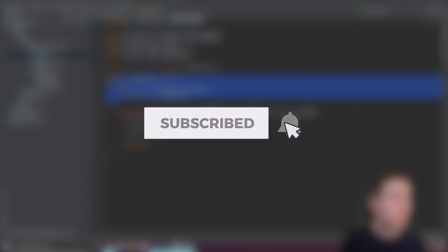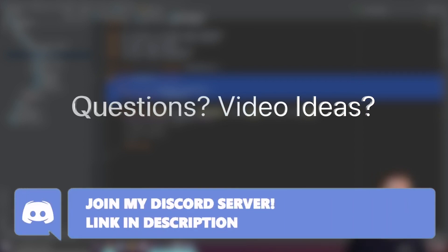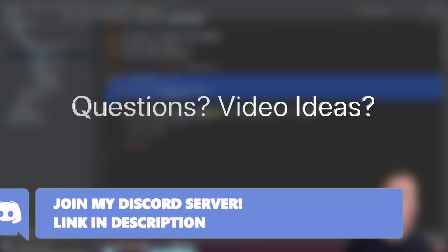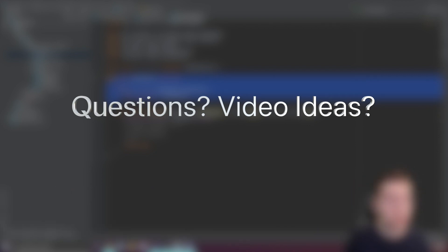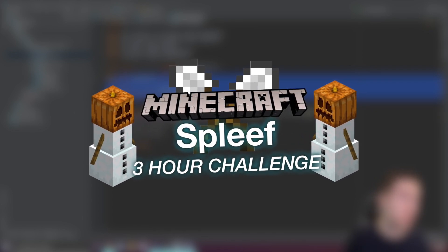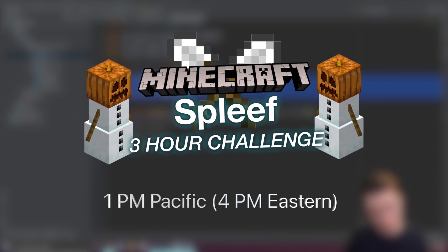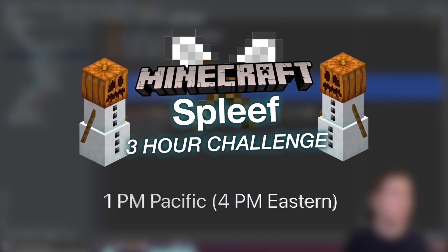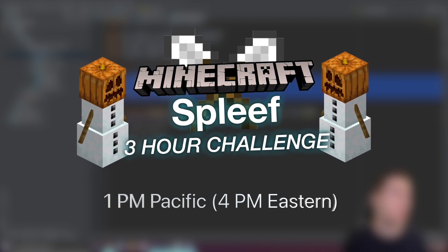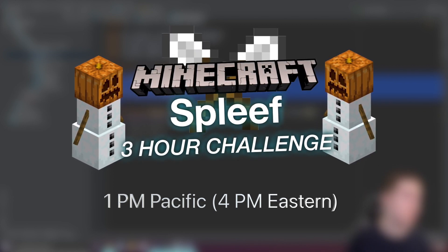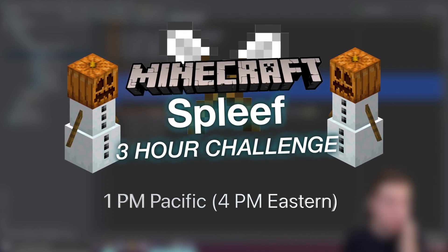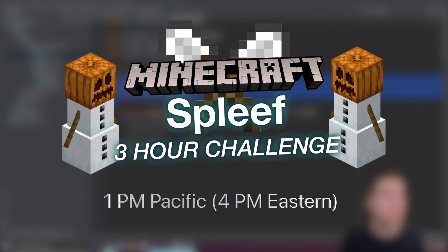Before this video gets started, I wanted to remind you to subscribe if you haven't already and turn on the bell notification to see more videos like this one. If you have specific coding questions or want to chat with me or request videos, please join our community Discord server. If you're watching this the day it comes out on September 5th, 2020, we're having a live stream tomorrow at 1pm Pacific and 4pm Eastern where I'm going to try and make a Spleef plugin in less than three hours.